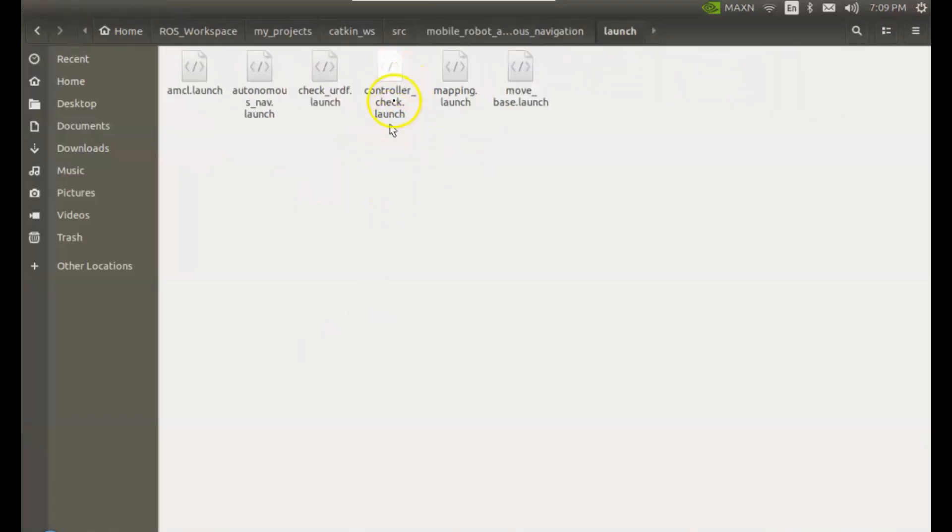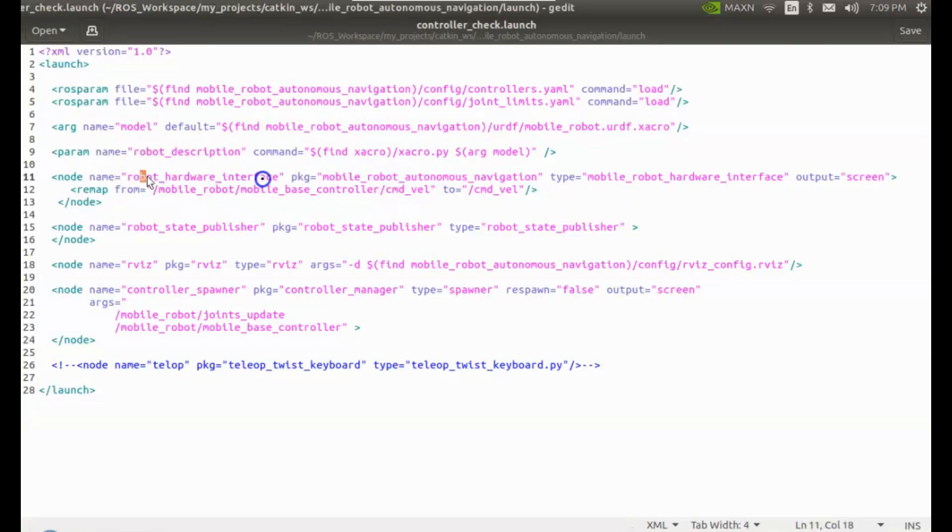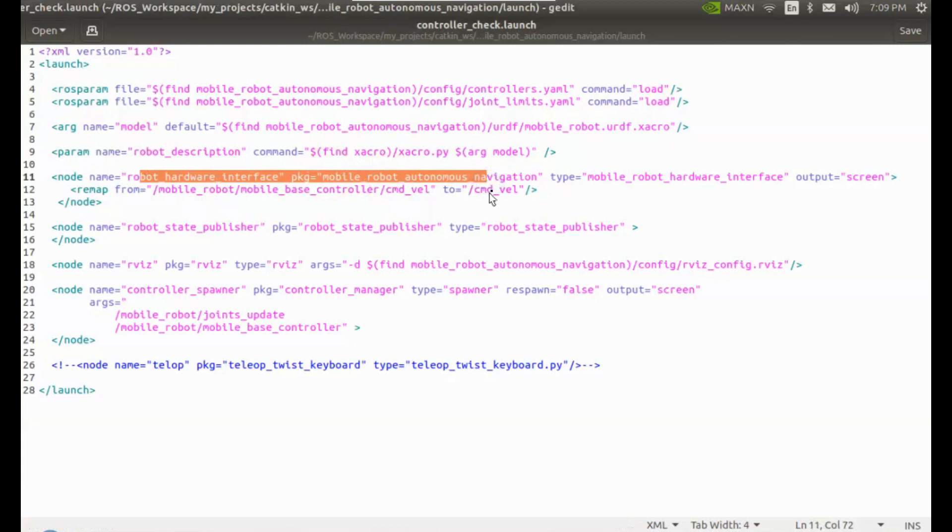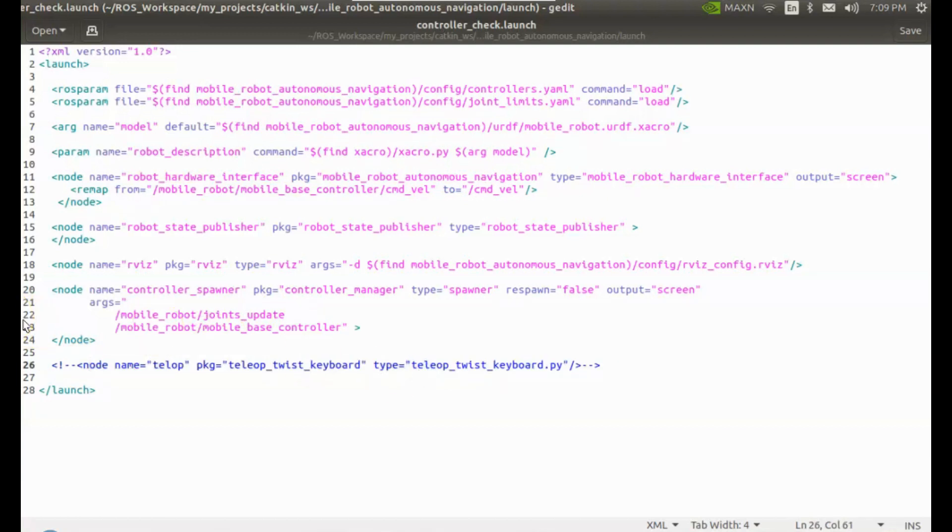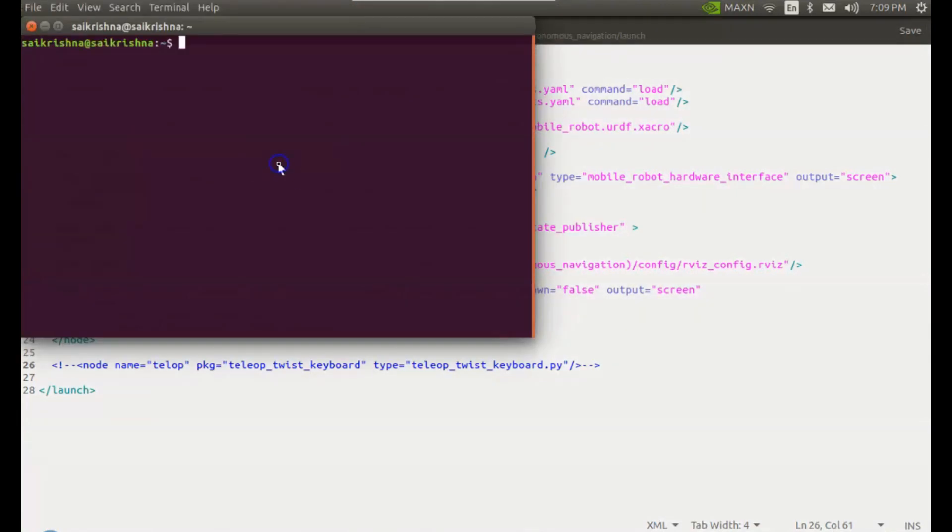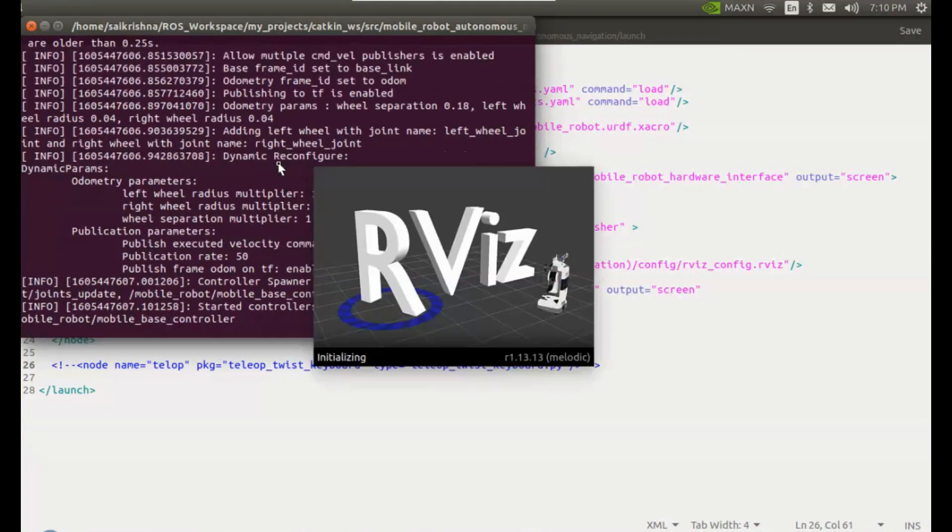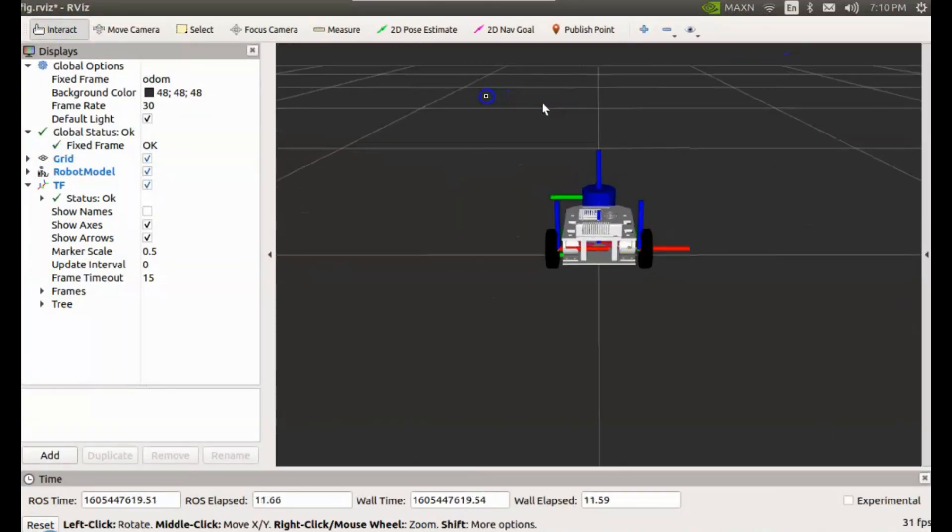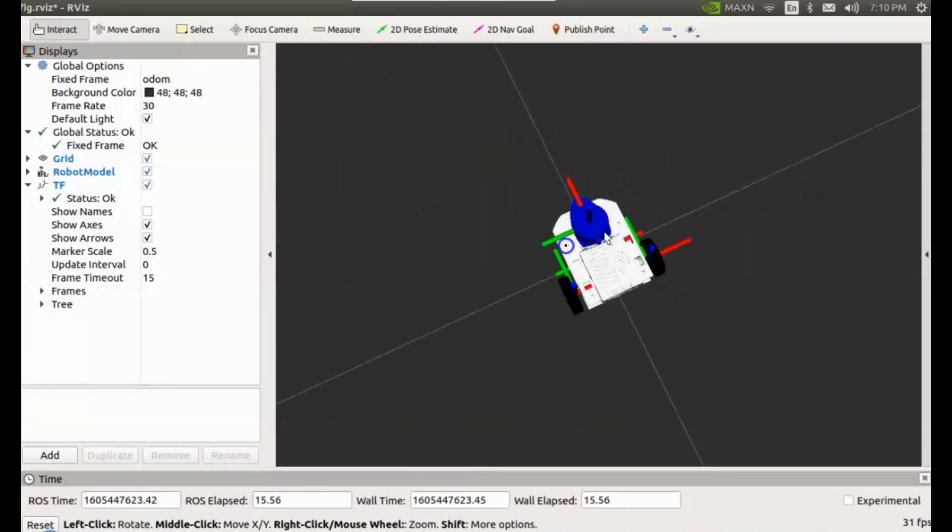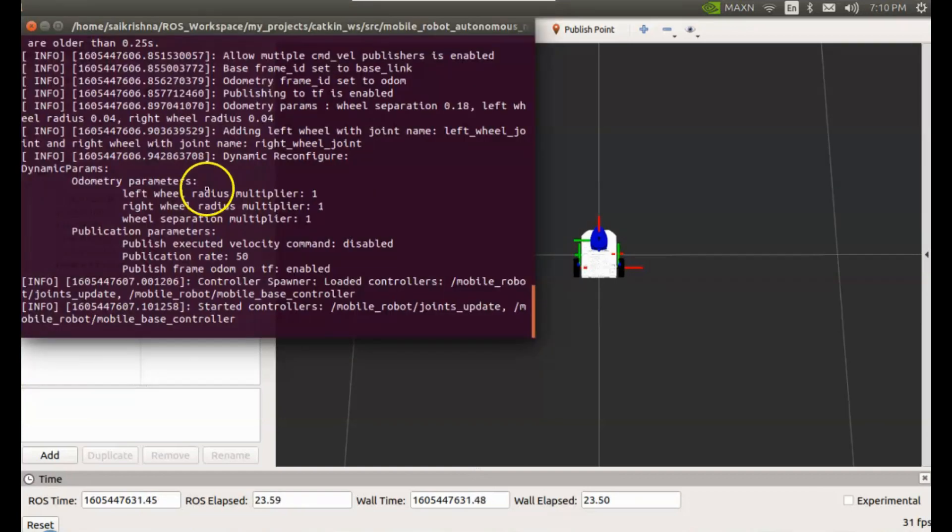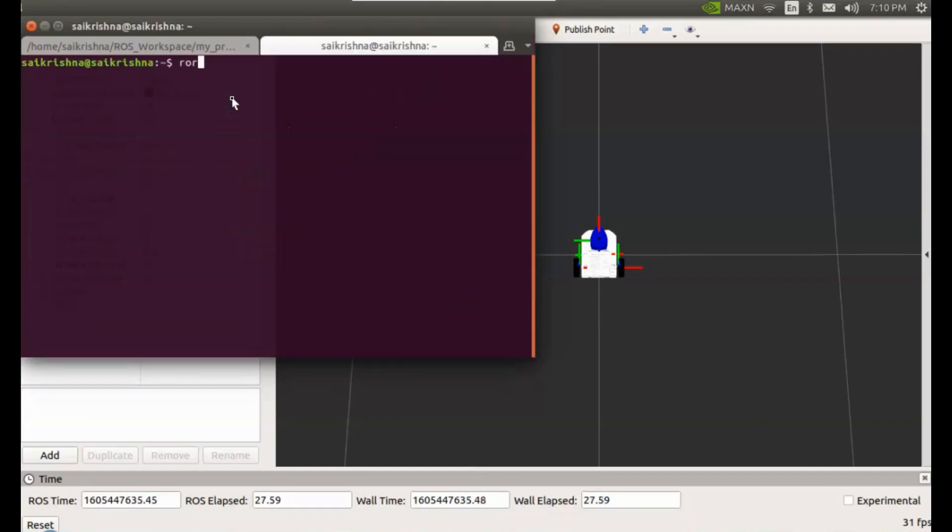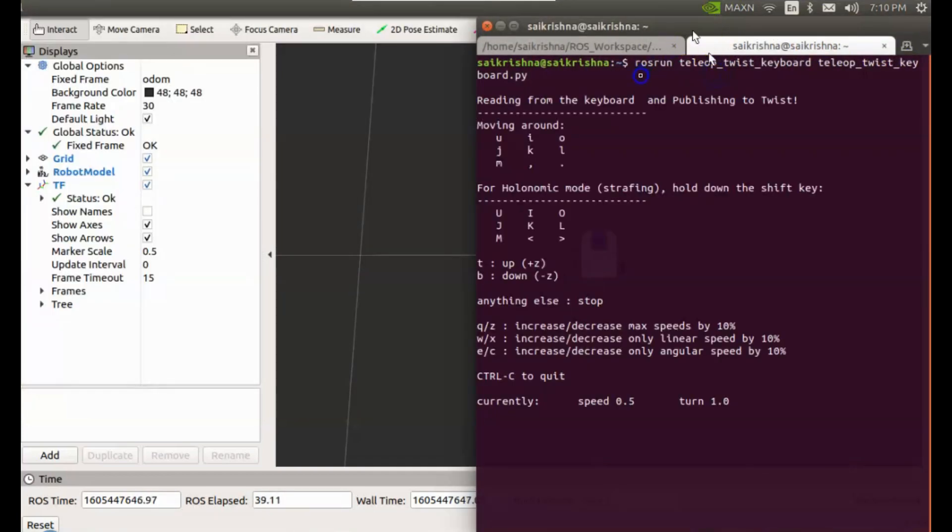Now time to check the robot's differential drive controller. I have written this launch file to load hardware interface node and start differential drive controller. We will use teleop twist keyboard package to publish command velocity topic from keyboard. Let's launch this file. This is the robot model in RViz.